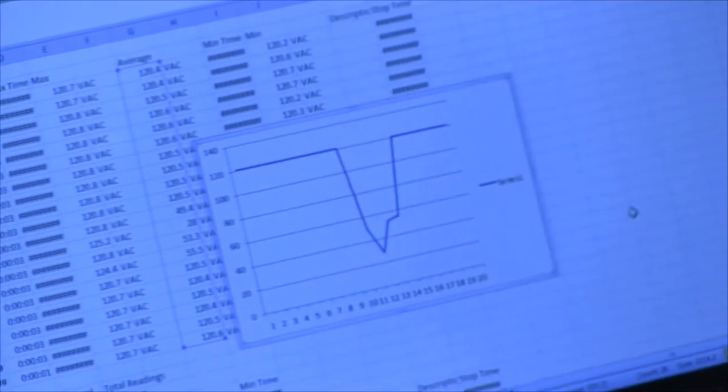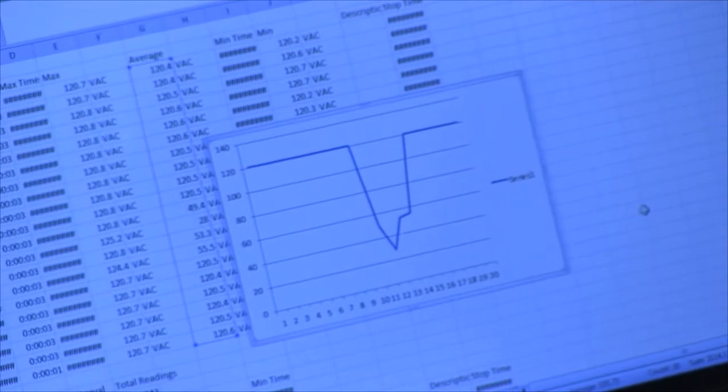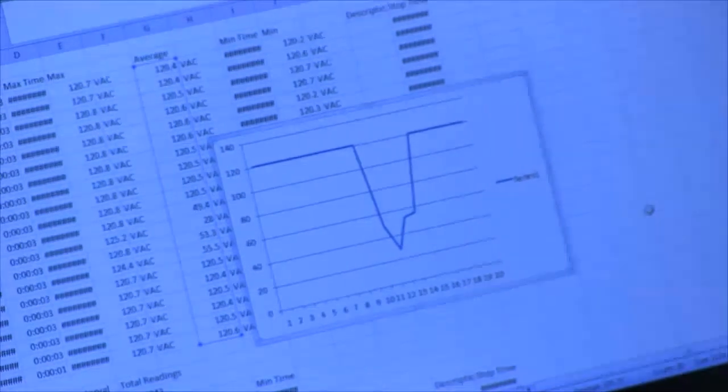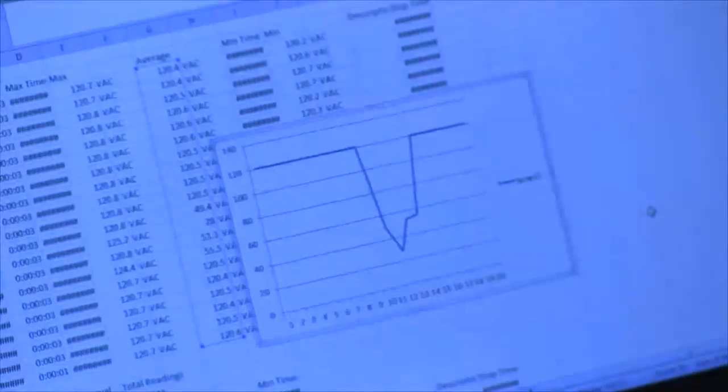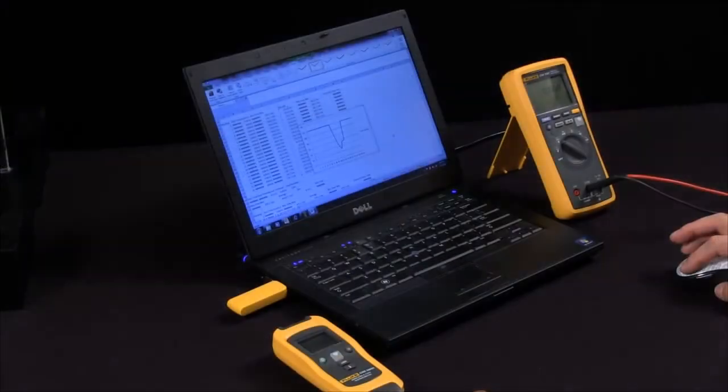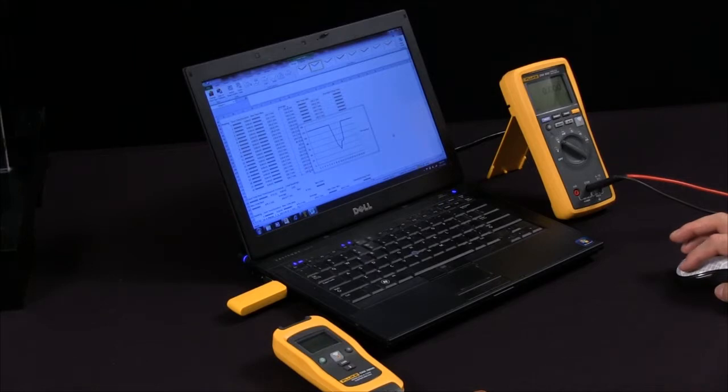So many different ways to display the data, but very easy to use the logging capabilities and setting the sample rate on your Fluke Connects modules.